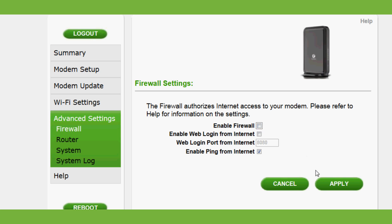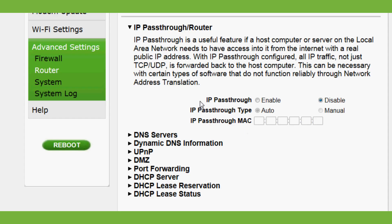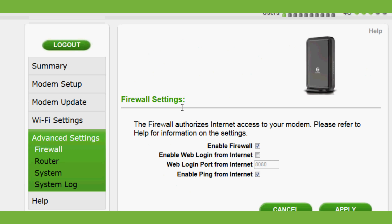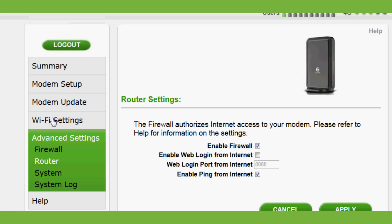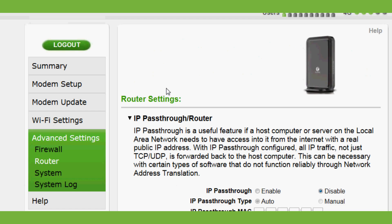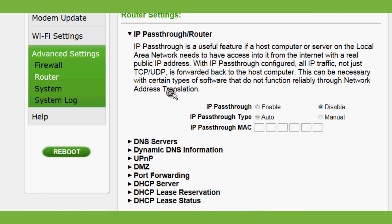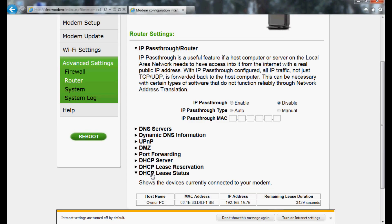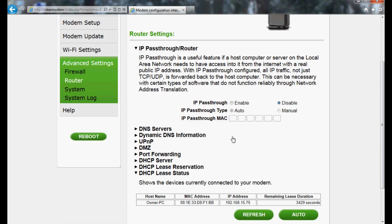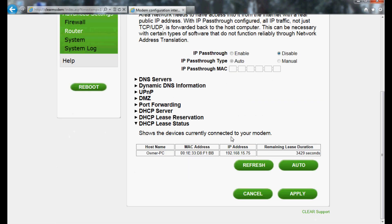Next, select Router from the menu on the left. From the available options, select DHCP Lease Status. Confirm the MAC address and IP address for the device receiving forwarded ports.